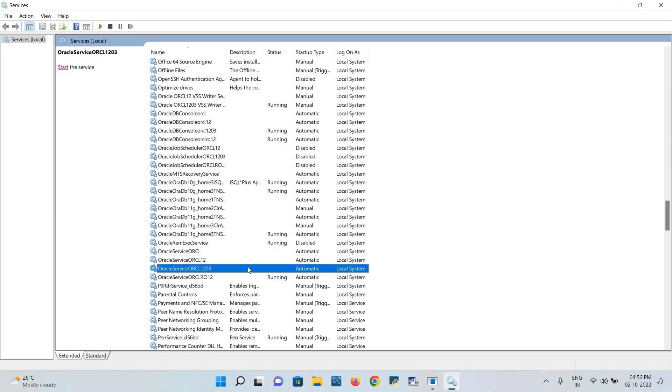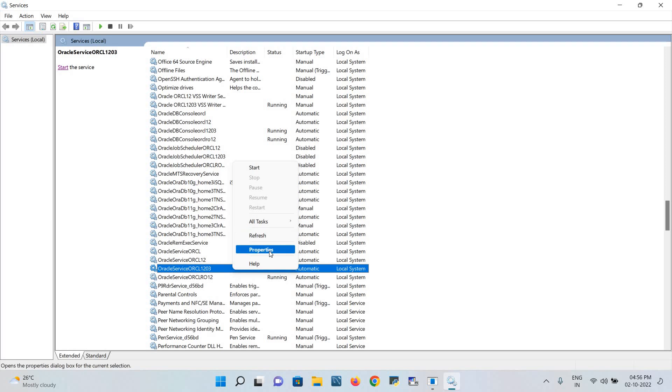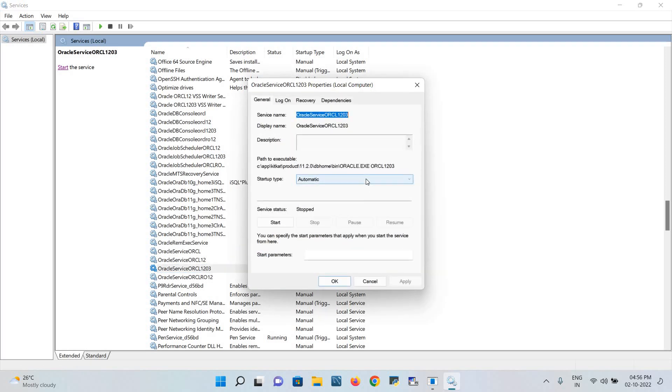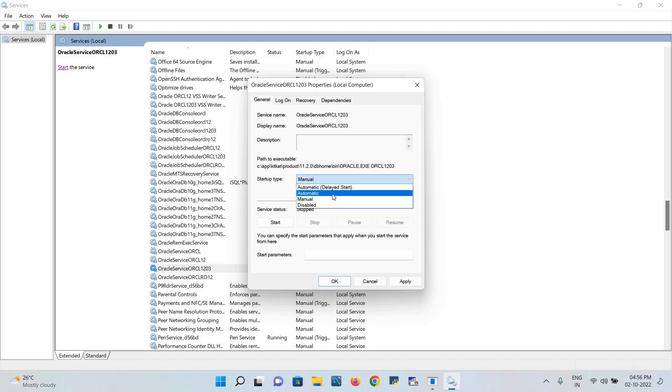Whichever application has been installed, that service should be on. See, it is already stopped. You have to restart it. To restart it, go to the right mouse and click on property. Here it'll be automatic. Just change it to manual and again you have to click on automatic and then select start.